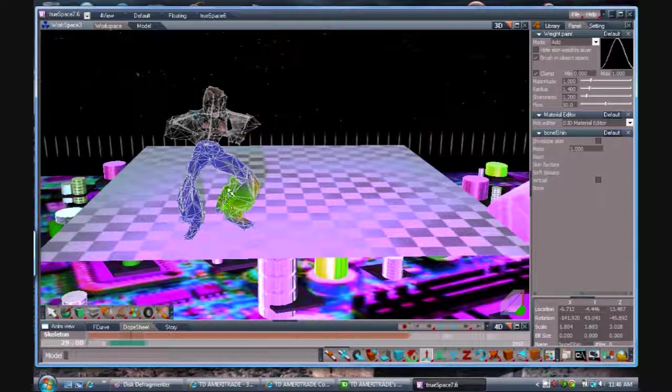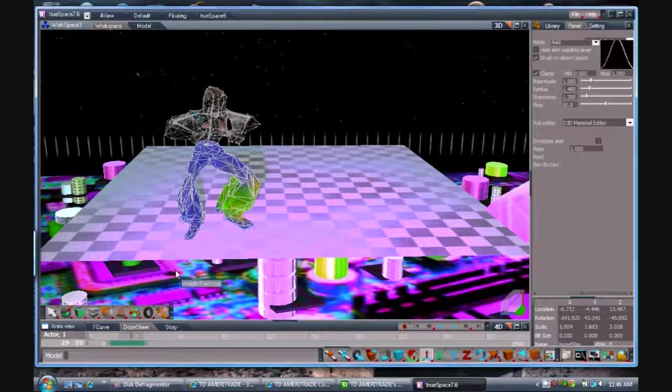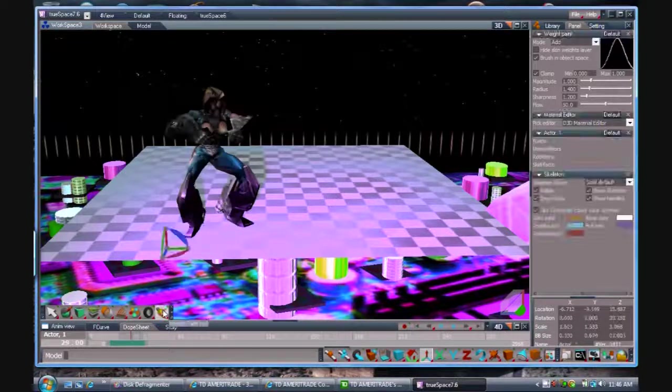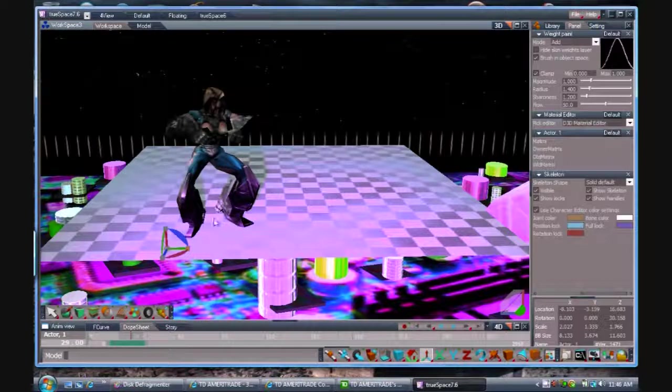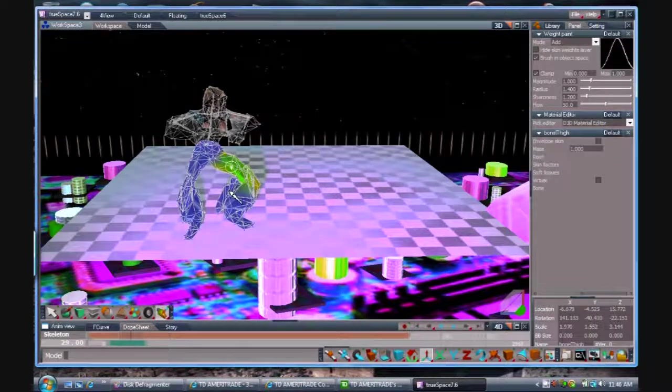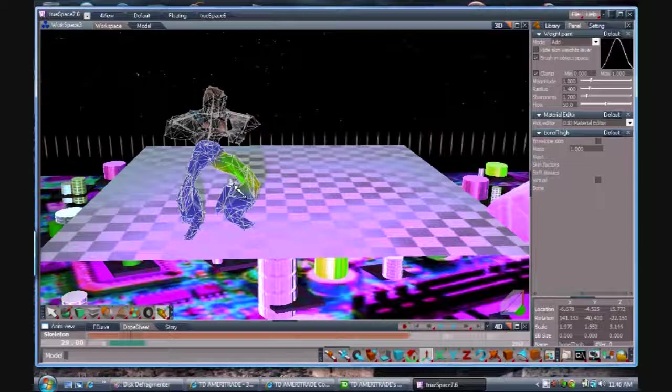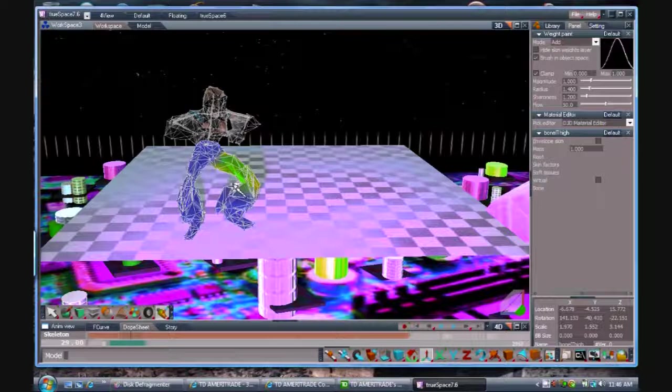All right, it seems like I've done about all I can do here. What I'm going to do is click back up to the weight paint tool and click on a different bone and see if I can't attach a little bit more of that skin towards that area.